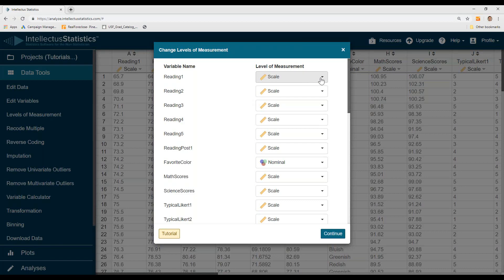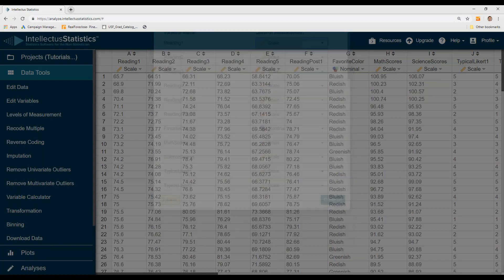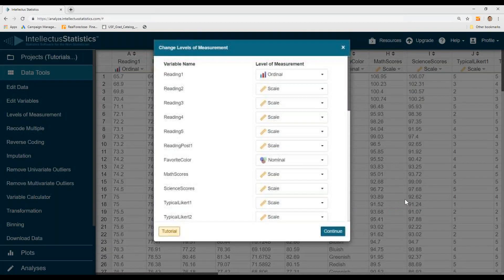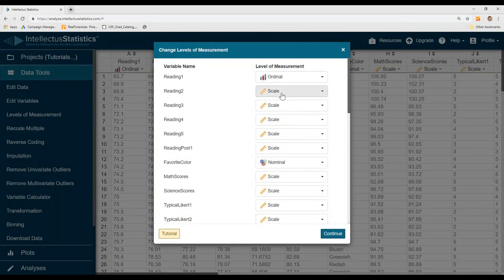To change levels of measurement, you can change them here. So if I want to turn an ordinal variable into a nominal one, I can just hit calculate.